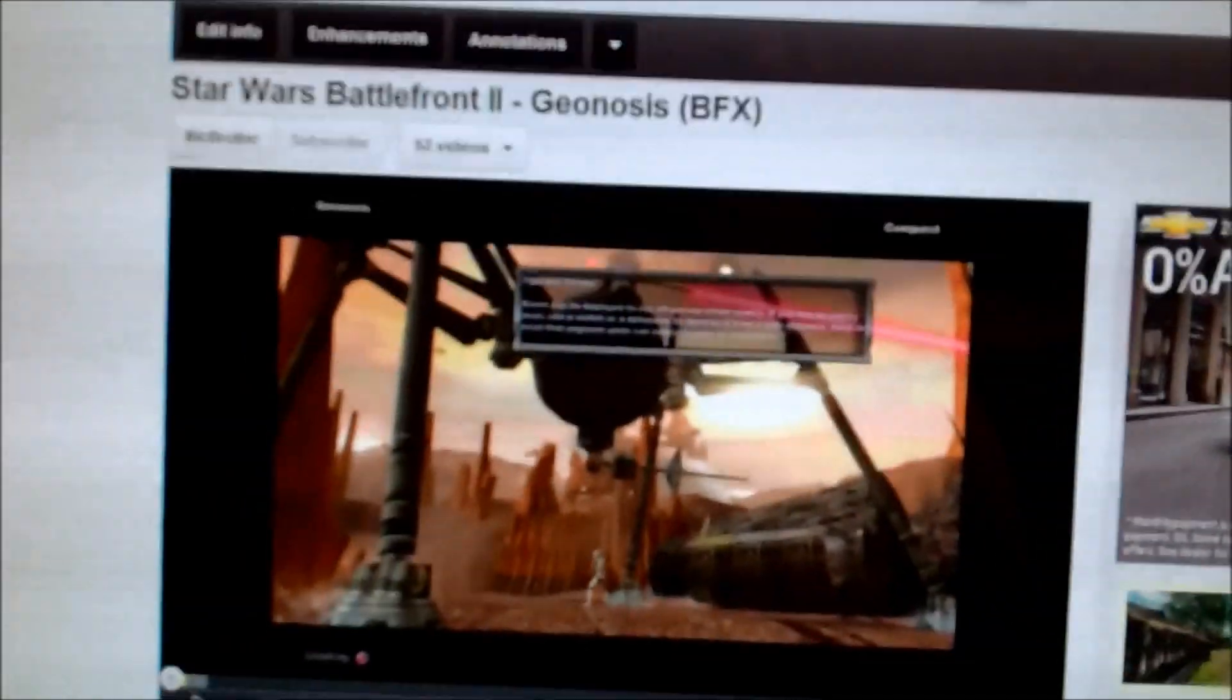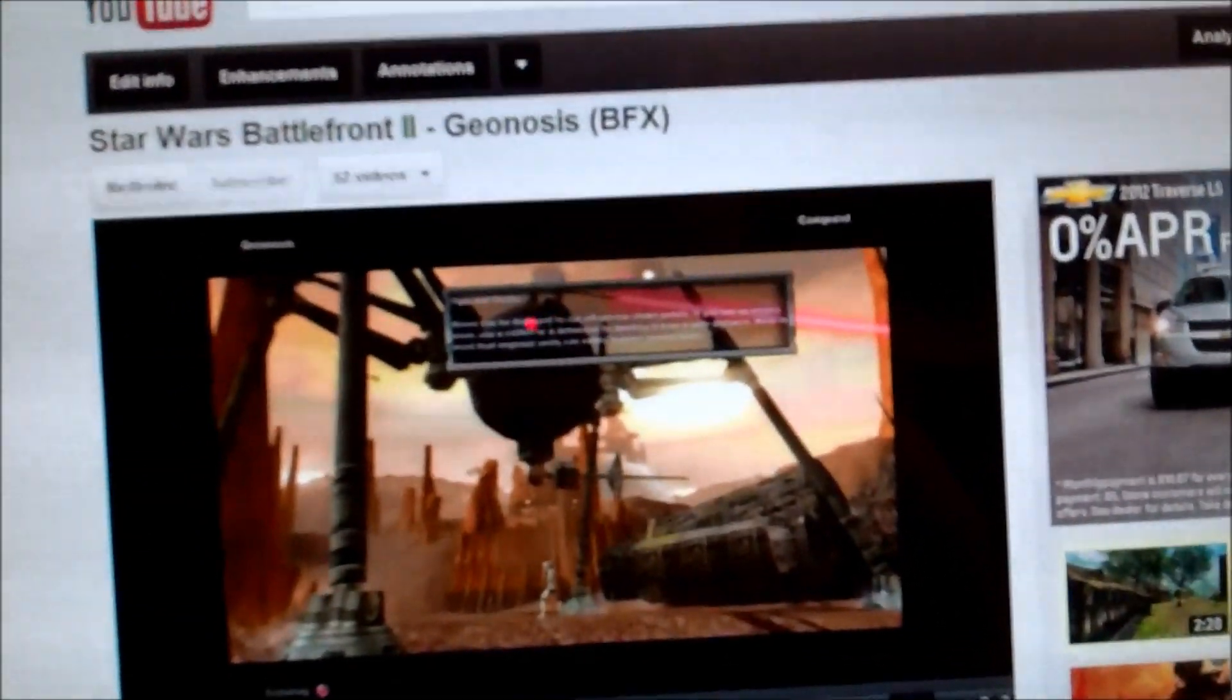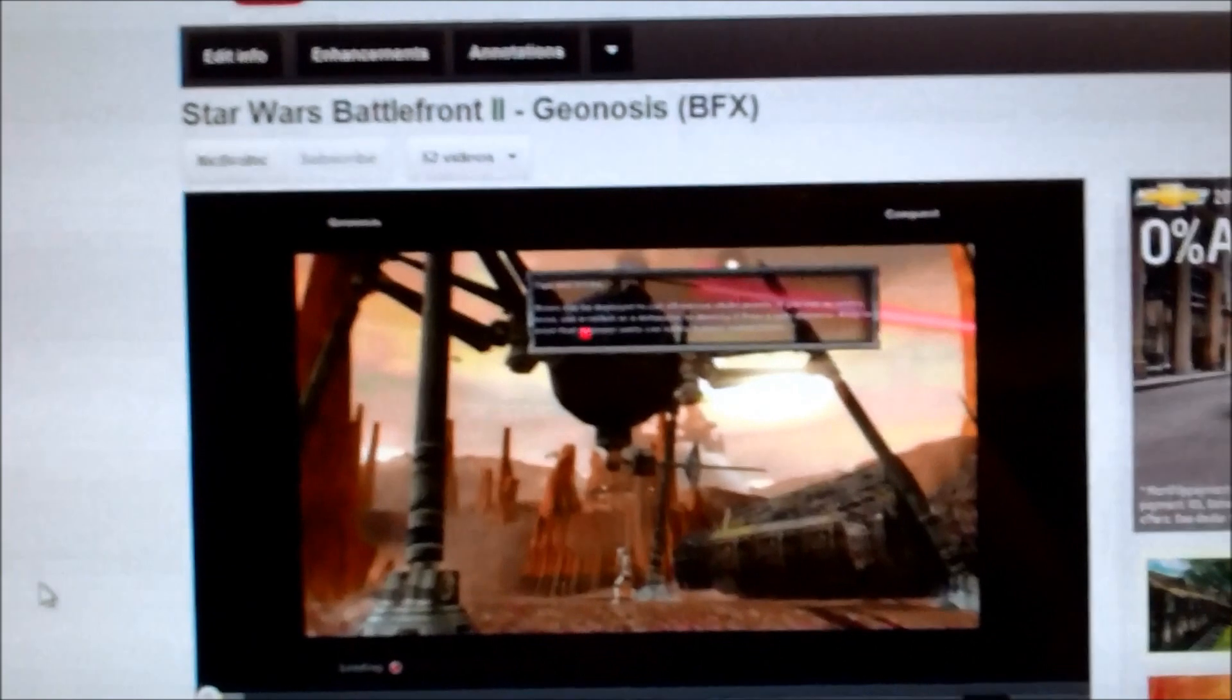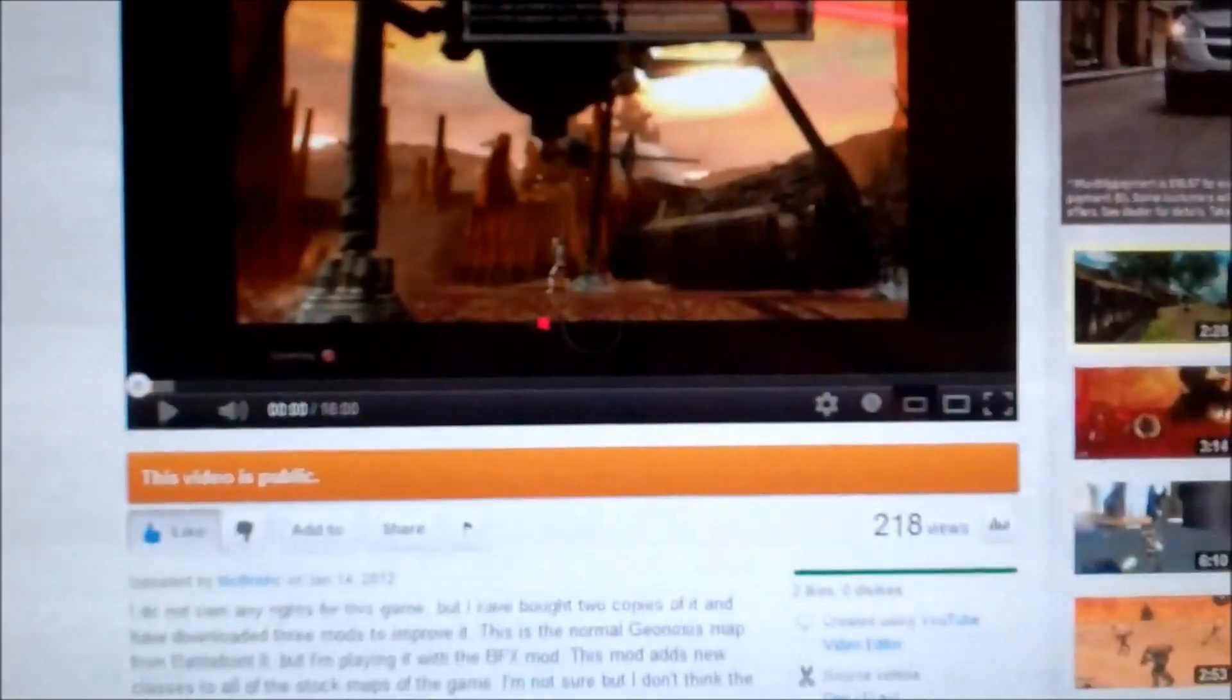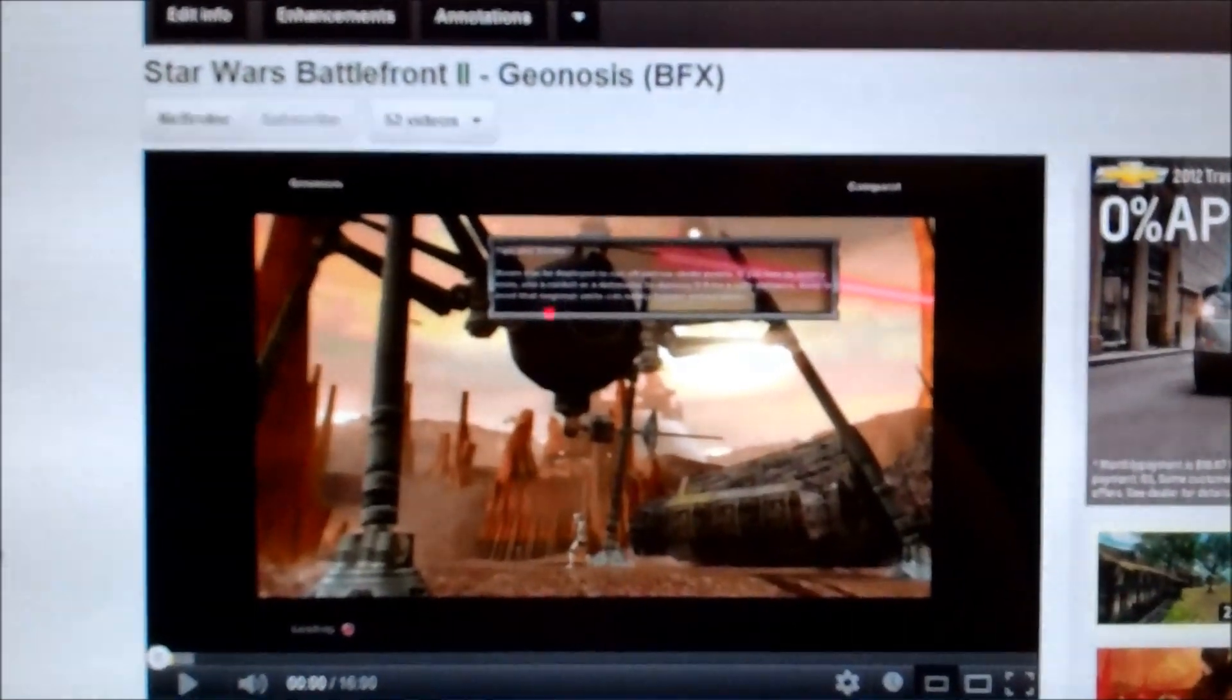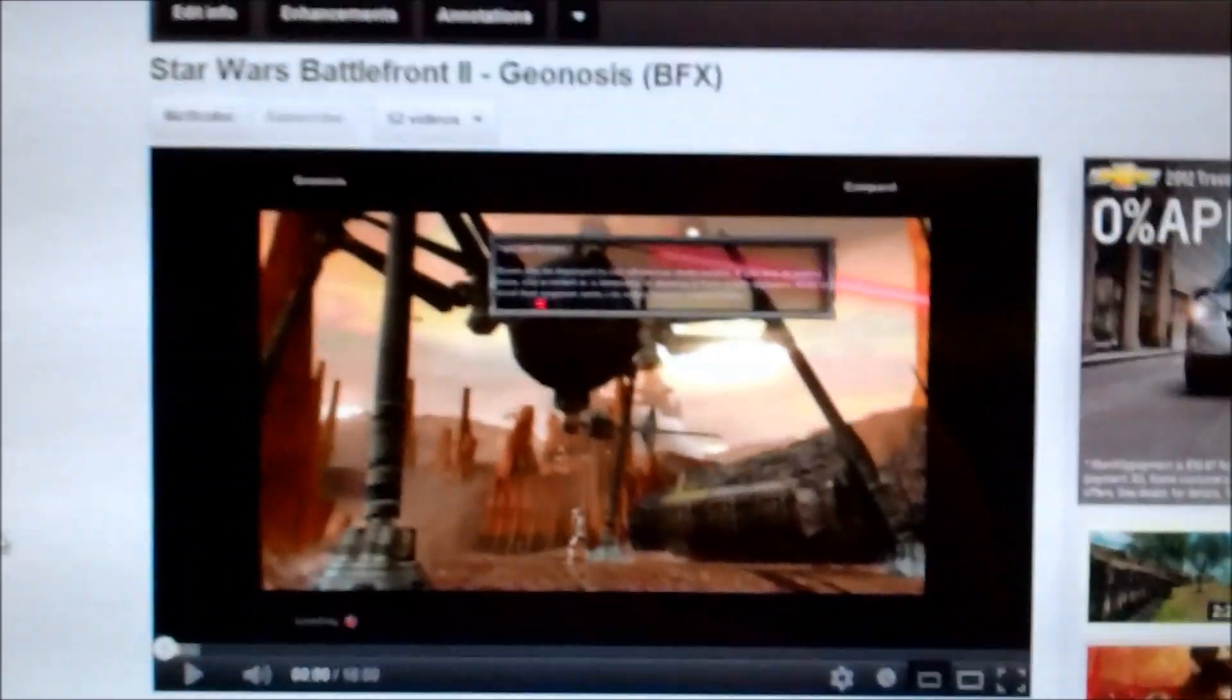Somebody asked me for help to install the conversion pack and the BFX mod for Battlefront 2, and I tried explaining but my instructions were really bad, so I figured I'd make a video showing you how to install the mods.